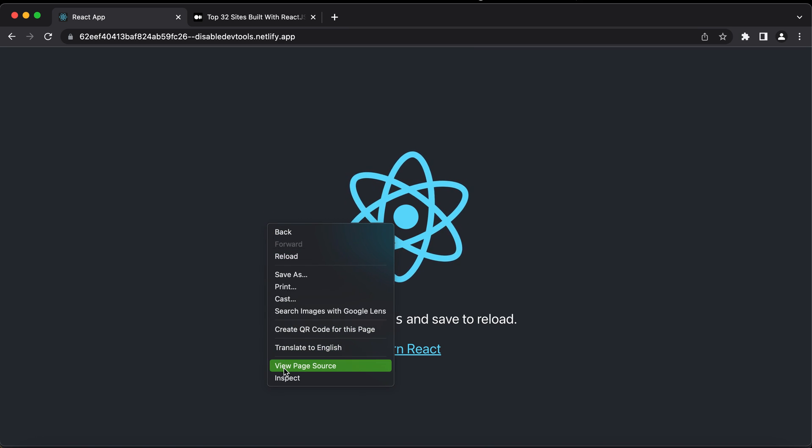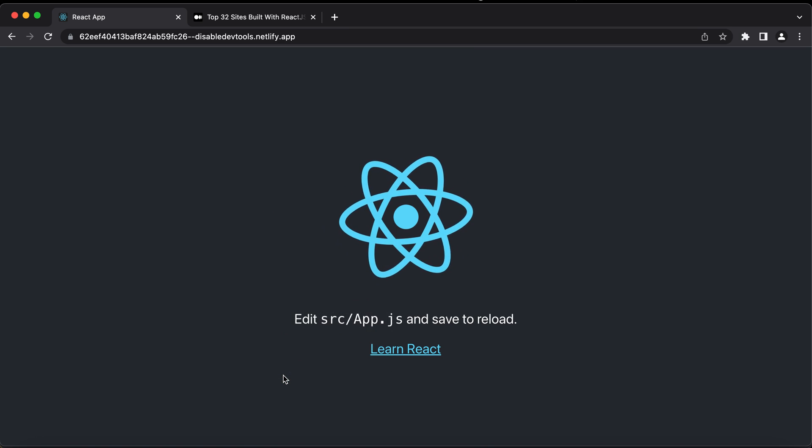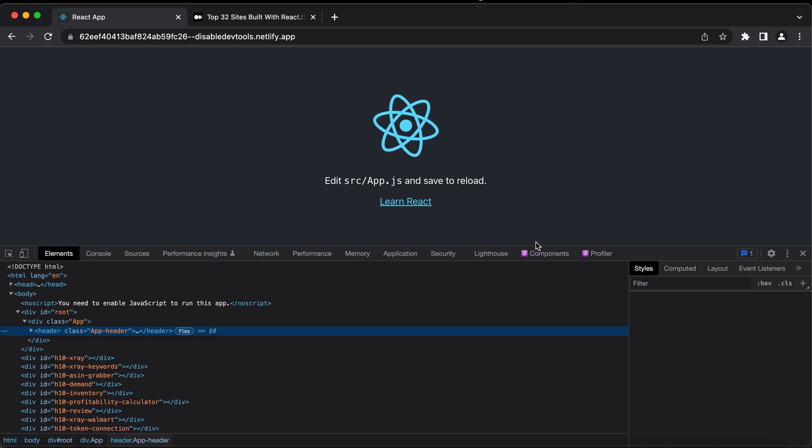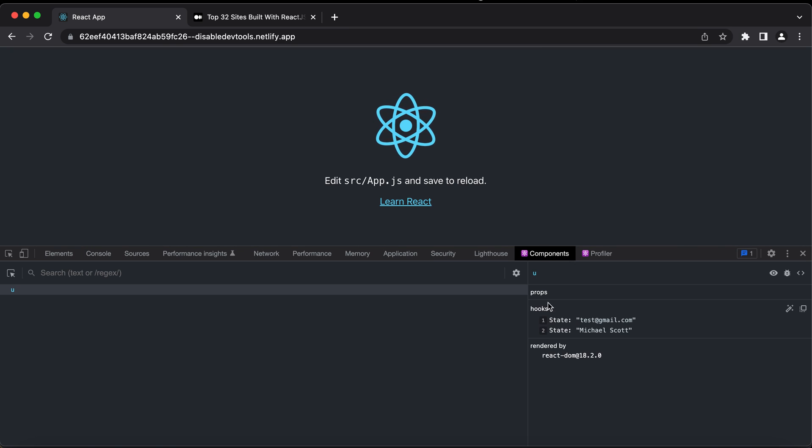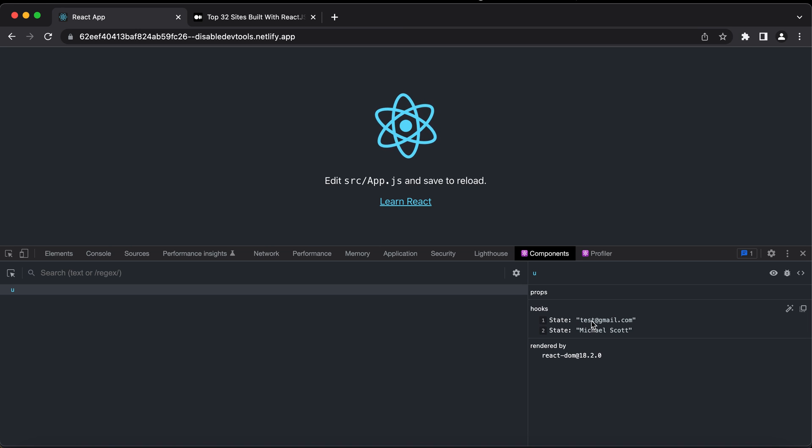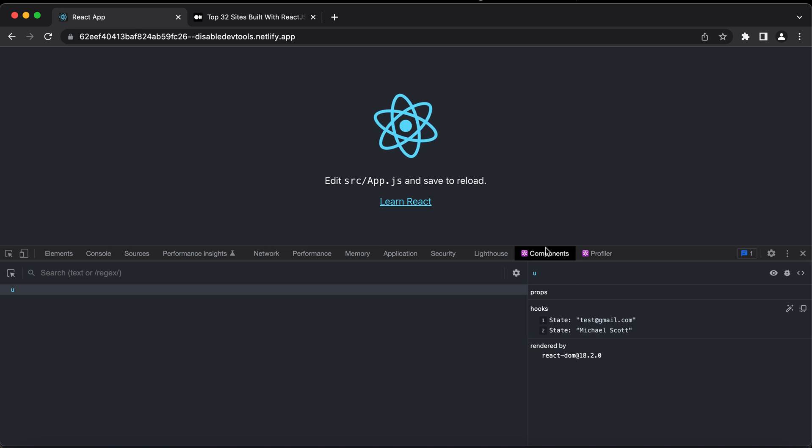Now what's interesting is if I inspect this one I can see my components, I can see my email and I can see the name. So my goal in this video is to show you how to disable this for your production build.